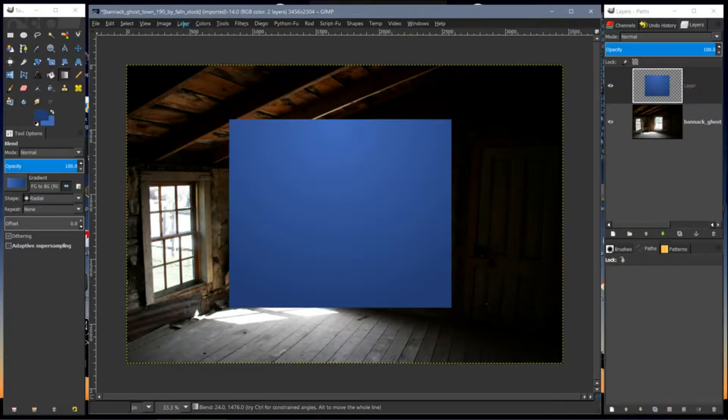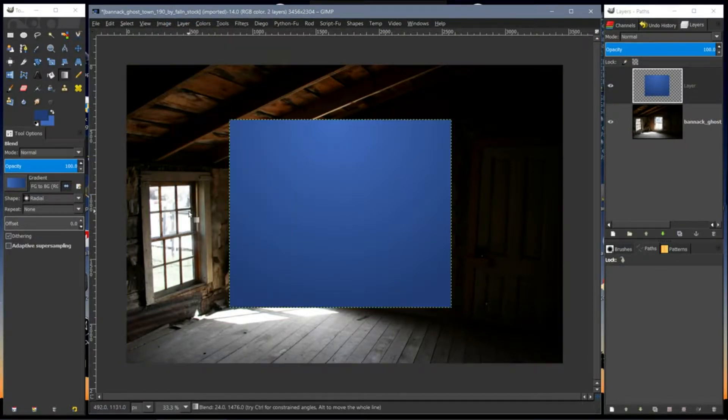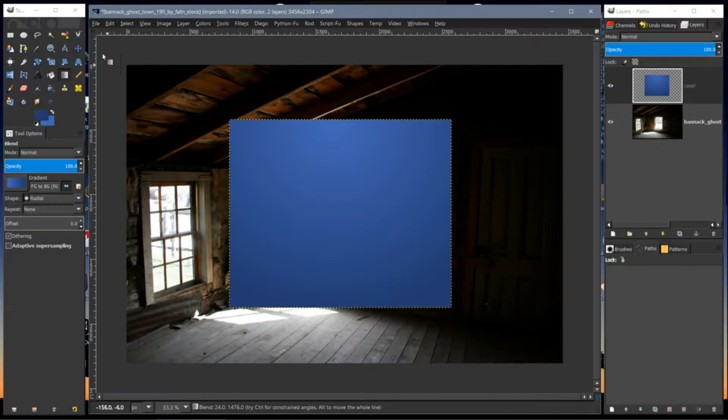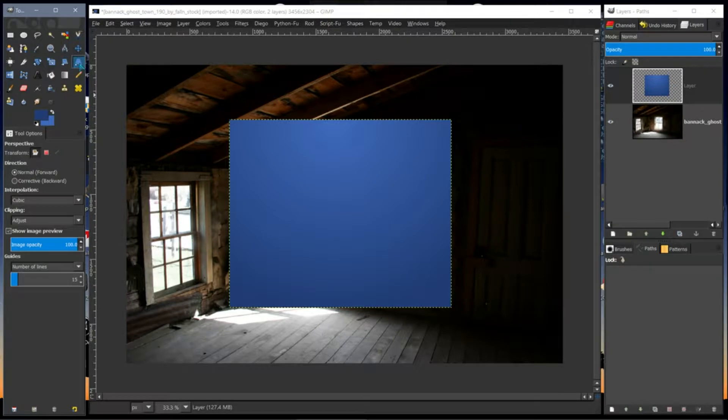Now I'm going to select none and I'm going to auto crop this layer. Okay, now I'm going to use the perspective tool.